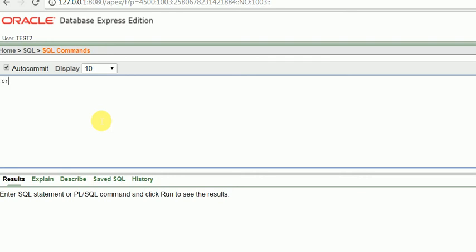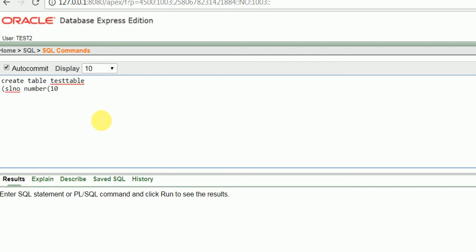This can be executed. Get table, suppose test table, and this is the field name suppose serial number, this is number size suppose 10.